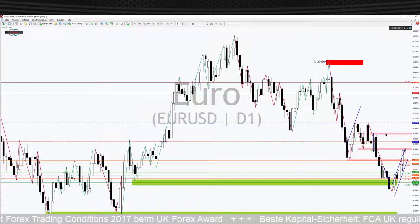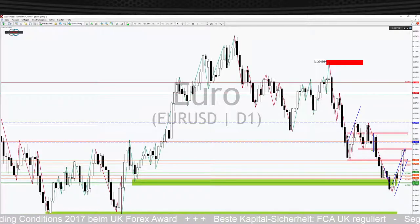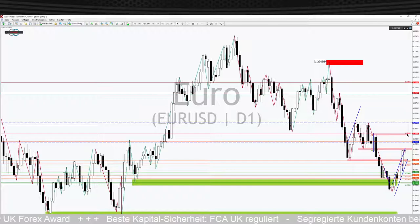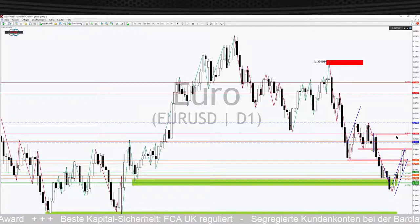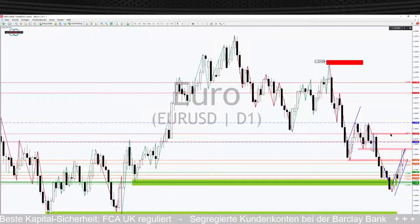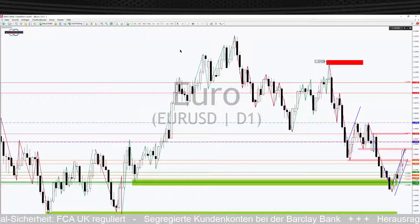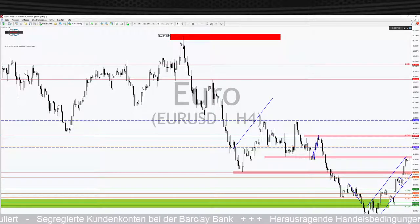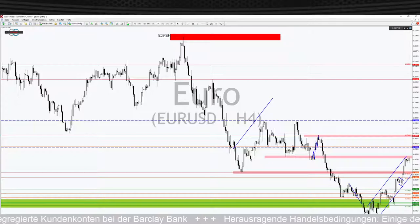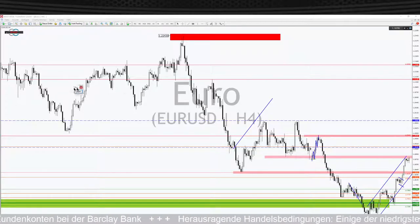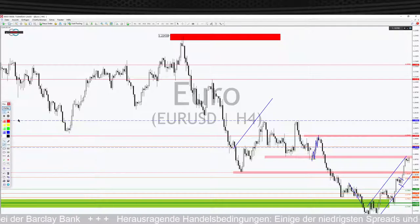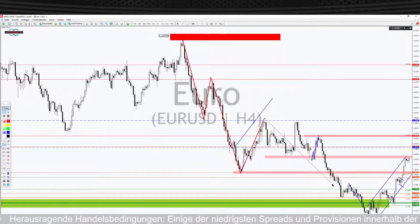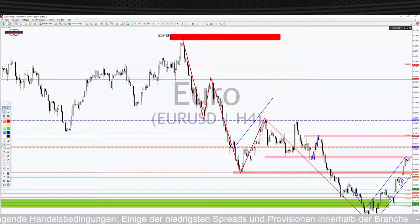Mit Blick auf die kleineren Zeiteinheiten sehen wir hier noch ein anderes Fenster, auf das wir achten müssen – nämlich der Hochbereich um die Marke von 1,1945. Das sehen wir gleich auch im Verlauf des 4-Stunden-Charts. Hier sehen wir sehr schön den Abwärtstrend am Laufen mit Bewegungen und Korrekturen, die sich aneinanderreihen. Das ist quasi der Trend, den ich gerade auch auf Tagesbasis gezeigt habe.